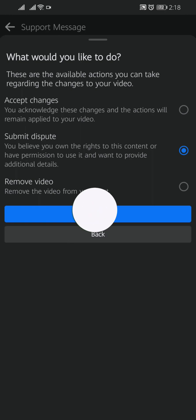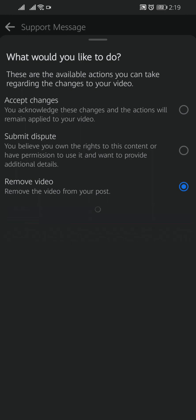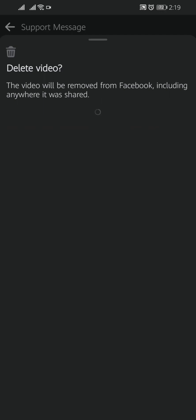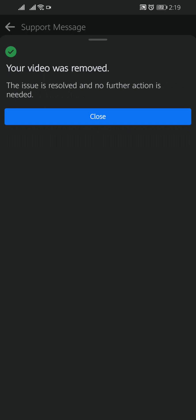And another option is Remove Video. If you select this, you can remove the video from your post and your copyright strike will remove automatically. Let's delete this video. Tap on Continue. Here Facebook is asking you for the last time: the video will be removed from Facebook including anywhere it was shared. Tap on Delete Video. Your video was removed.